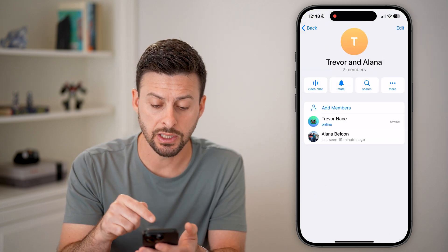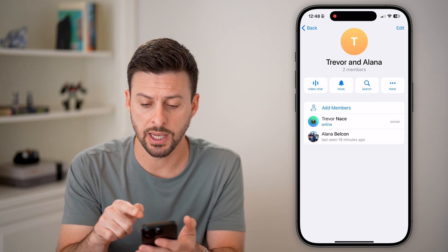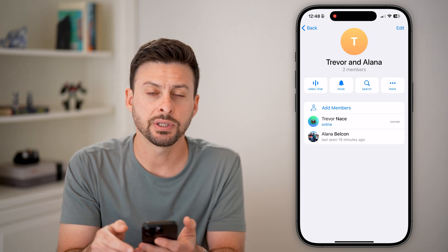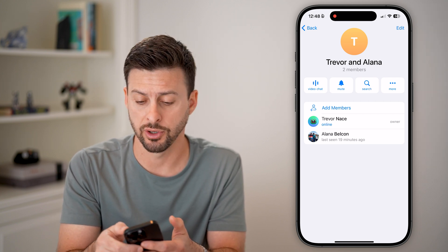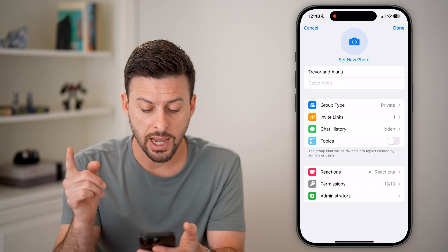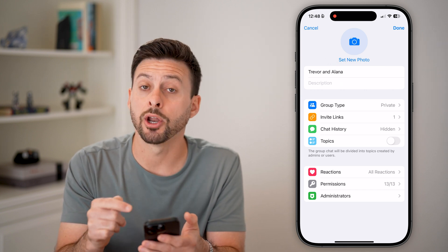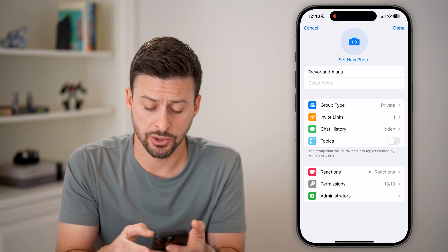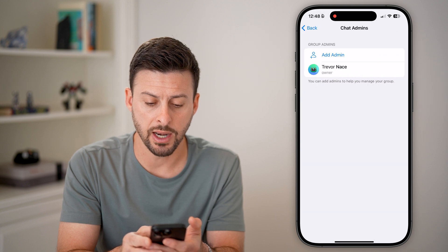Now you'll be able to see the members — there are just two in this case. I'm going to tap on the edit button at the very top right. Once I'm in here, you can see at the very bottom is Administrators, so I can just tap on that.